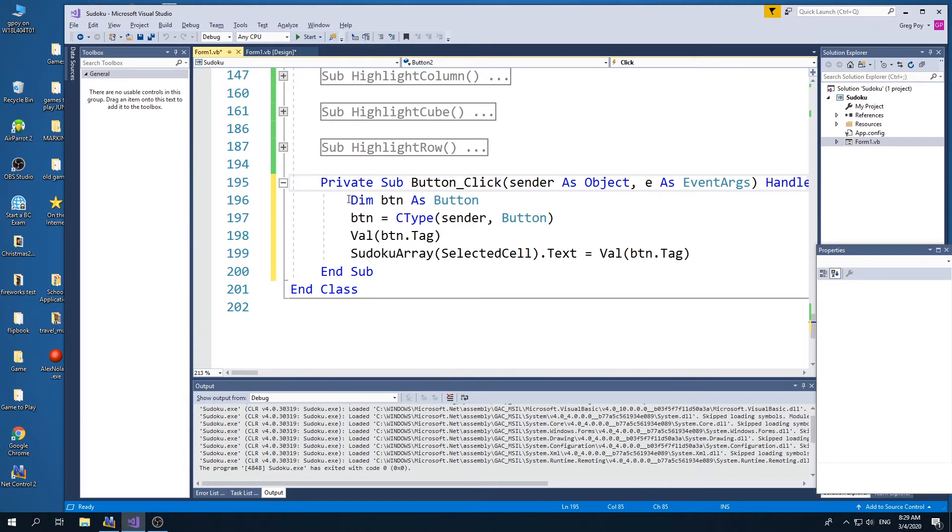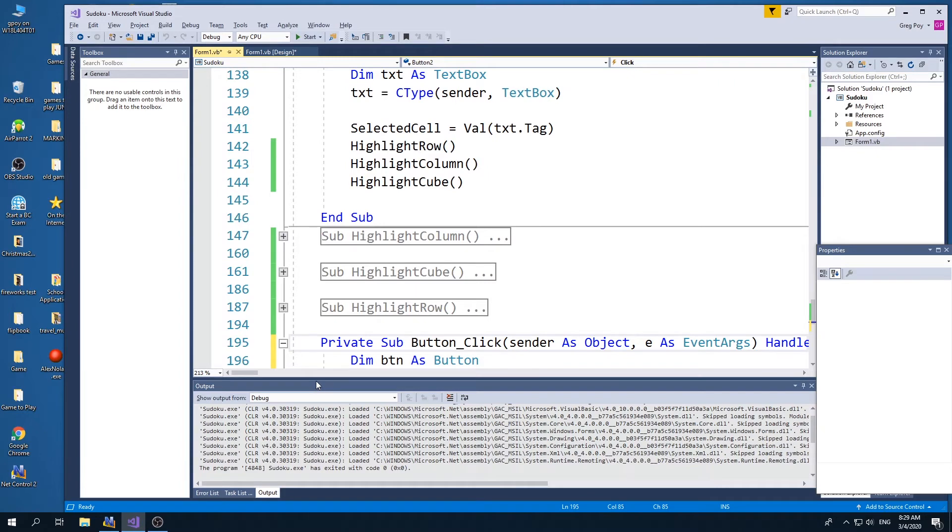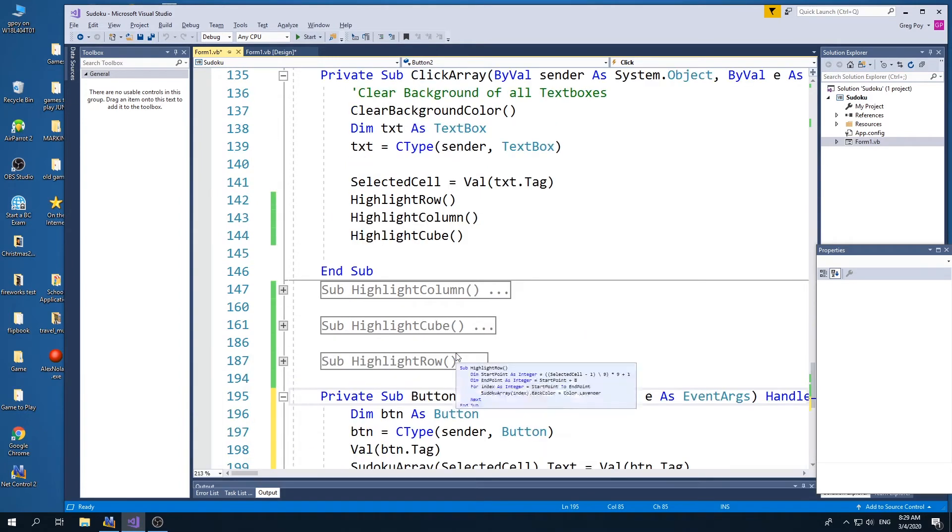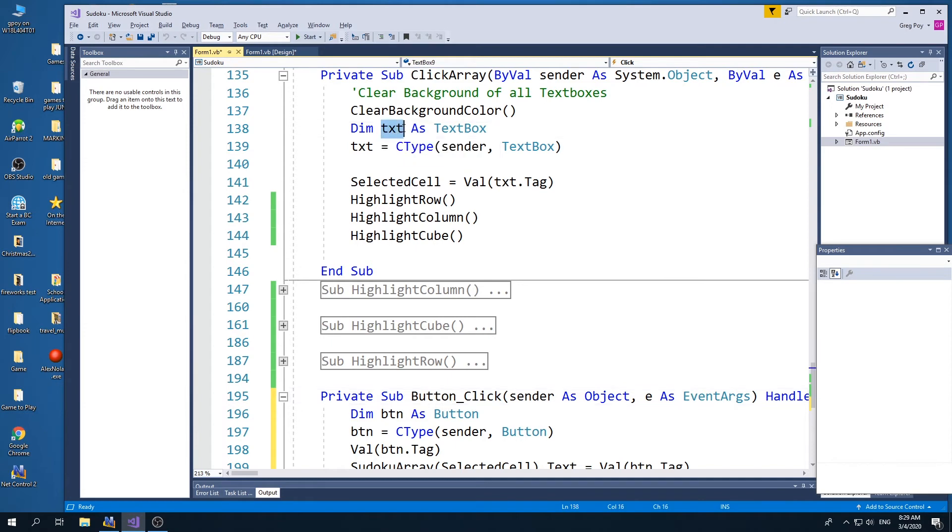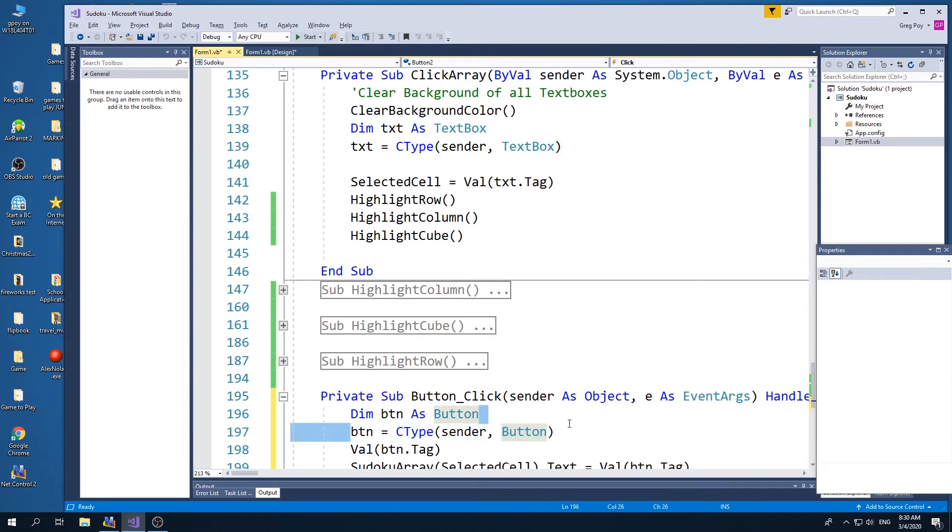What I'm going to do is, in the previous one, let's see if I can get them both on the screen at the same time. You'll see in the previous one, I declare text as a text box. Here I'm going to declare btn as a button. I'm going to then say text is the C type of sender of the text box. So btn is going to be the C type of the sender of the button. And then I'm going to say,